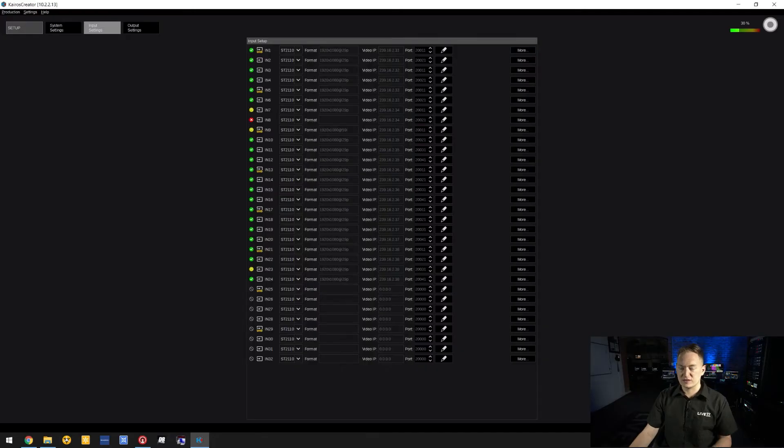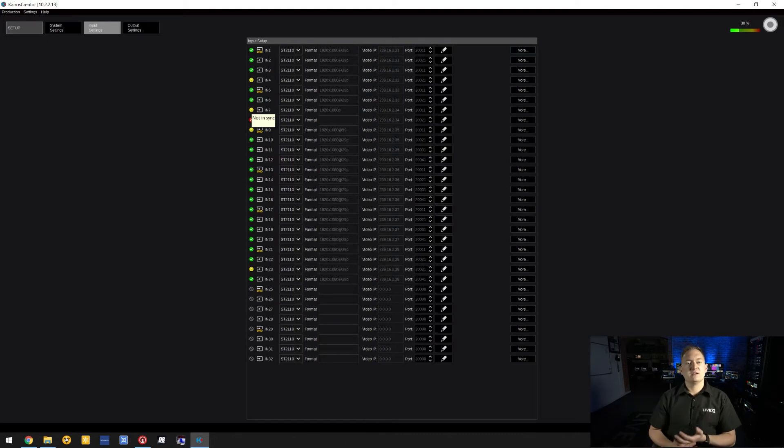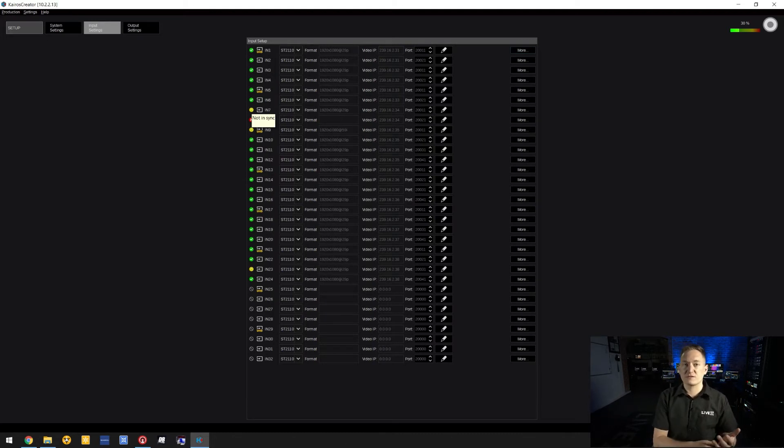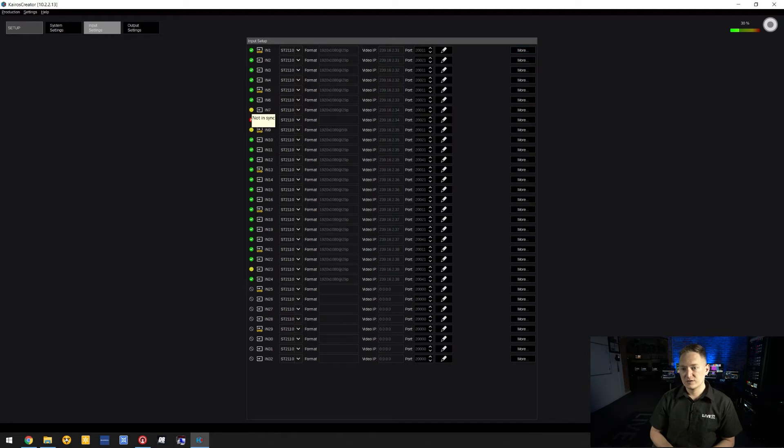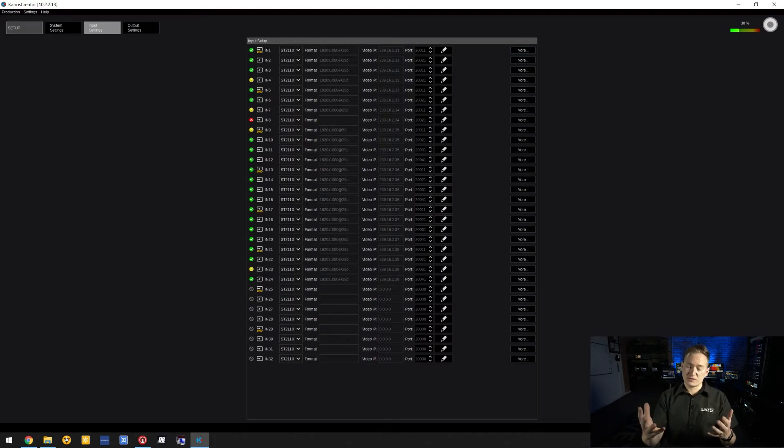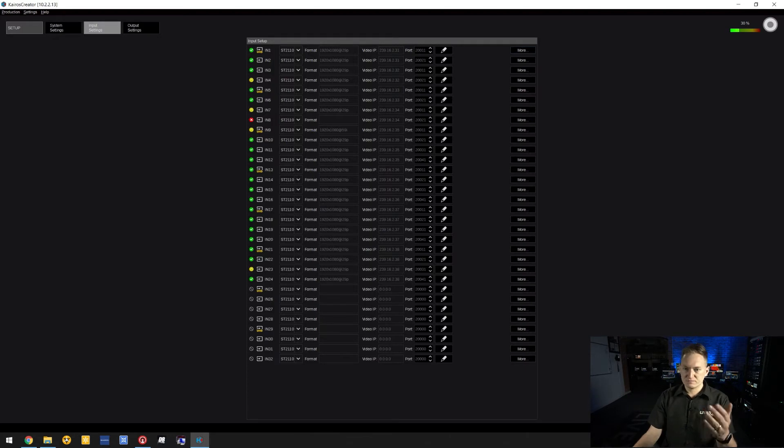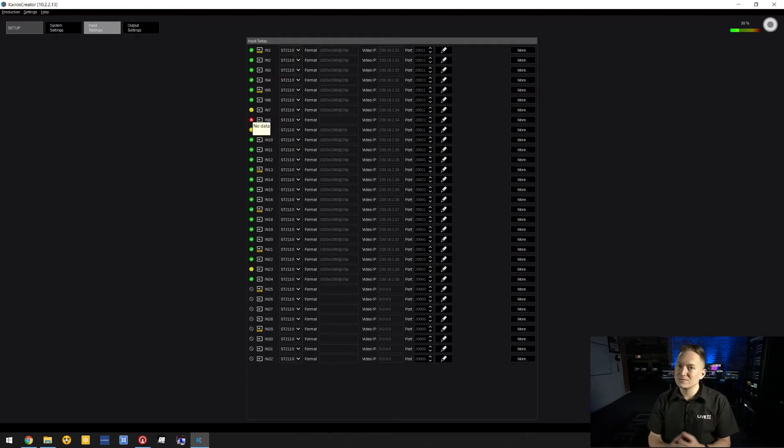The yellow icon indicates not in sync, meaning the inbound video feed is not asynchronous to the Kairos clock. It will add one frame of delay to apply a frame sync so things can be switched seamlessly on the Kairos system. A red X means no input.